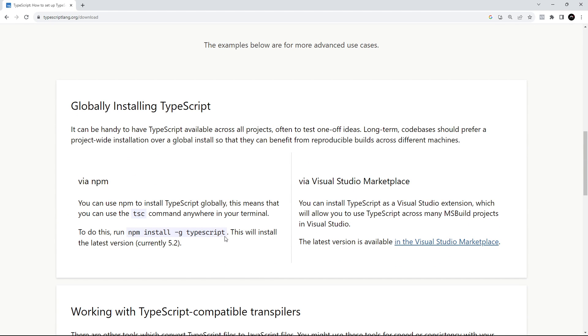To do that, we need to use this command: npm install -g to install it globally, and then typescript. So let's grab that command and open up a terminal.